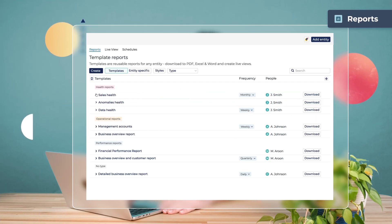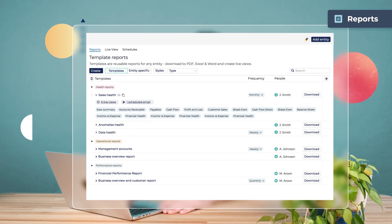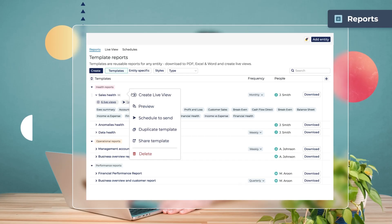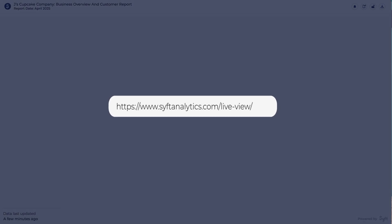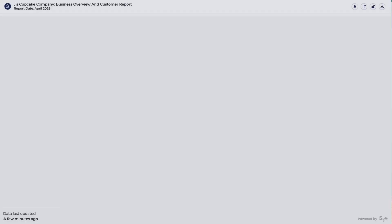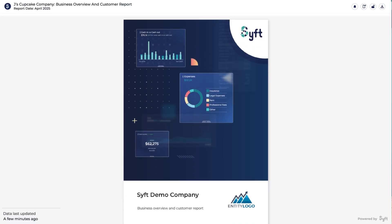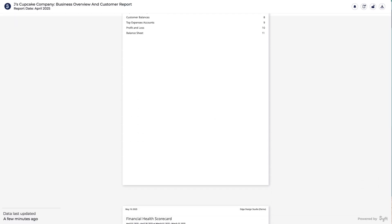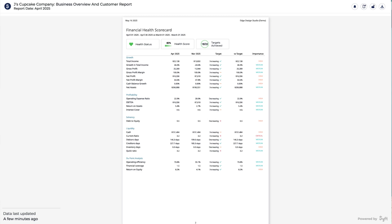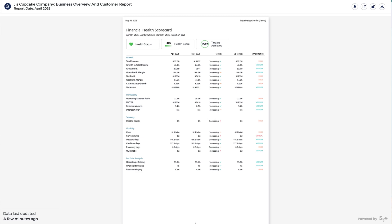Our personal favorite is something called LiveView. LiveView is a collaborative, interactive, hosted URL that you can share with various stakeholders that allows you to speak about the entity's performance for that period in one unified URL.